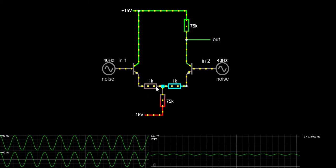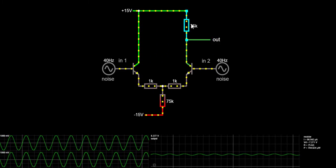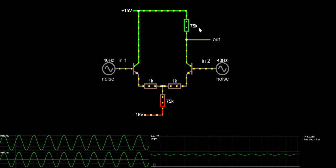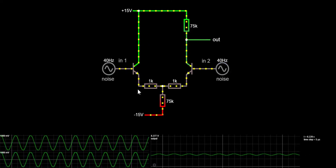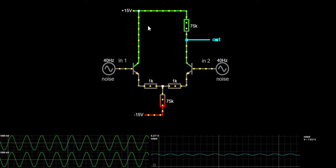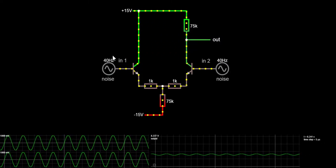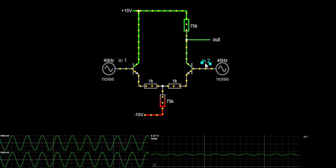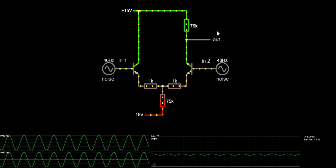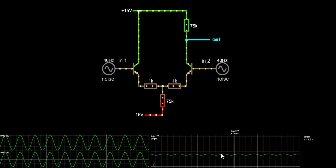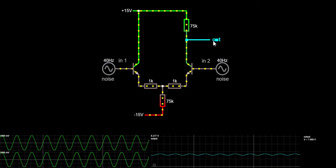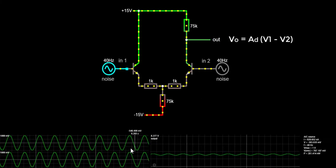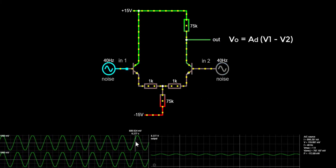Before we start calculating all the components necessary for the circuit to work, let's understand what this circuit is doing. We have the two inputs IN1 and IN2, and the output is taken off the collector. The output is equal to the voltage difference between the two inputs.